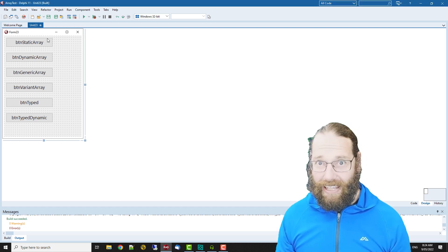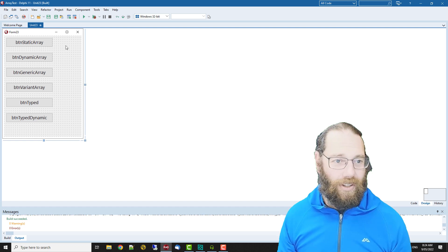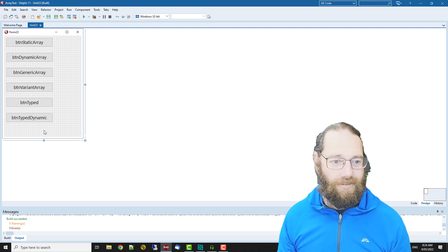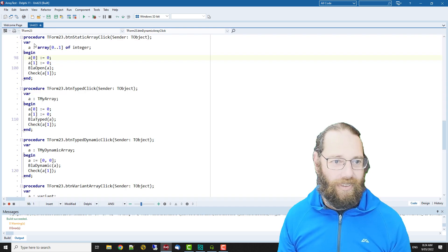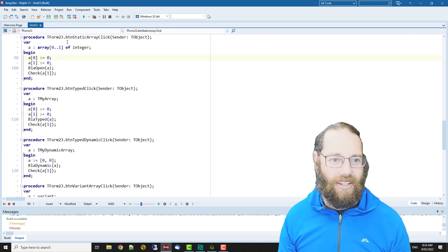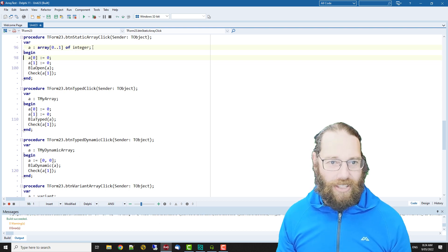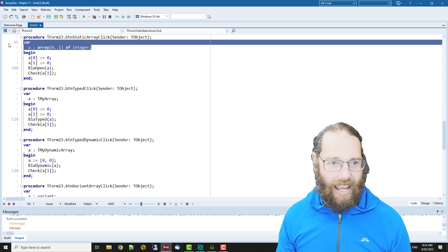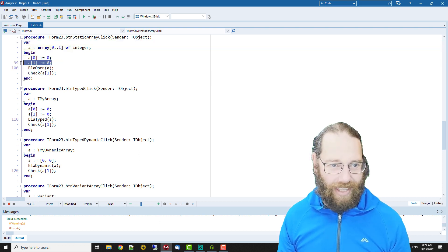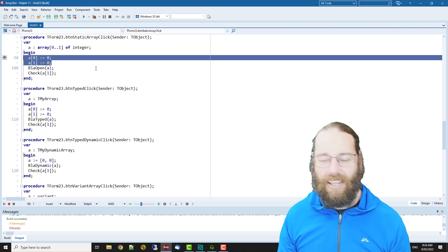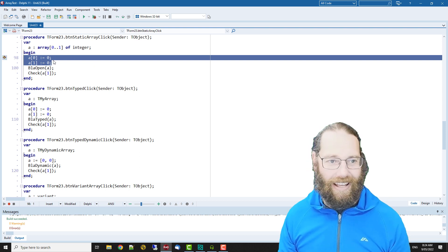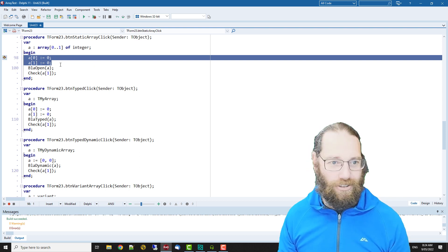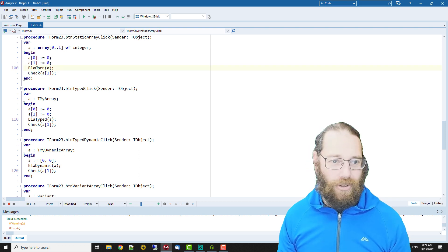I have a VCL application here where I've got a bunch of buttons and we can see we're declaring a static array of integer and setting those values of the array to zero, and then we've got this blah open and check.